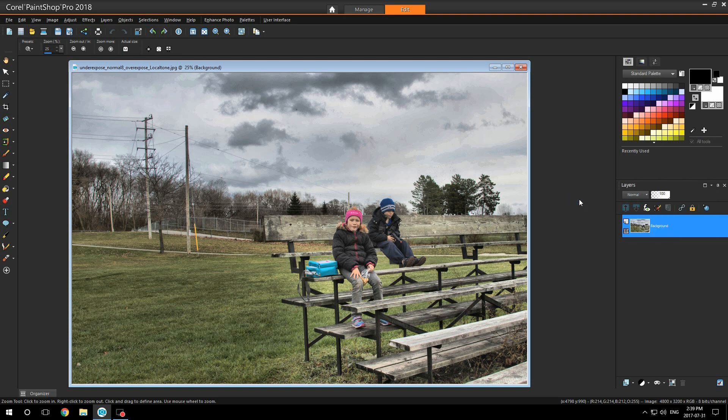With Corel PaintShop Pro 2018 and your HDR effects, it's unlimited what you can do. Thank you for listening and enjoy.